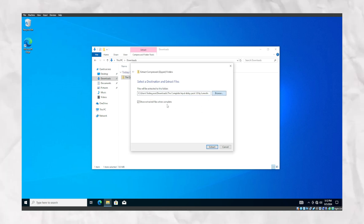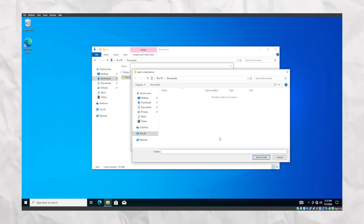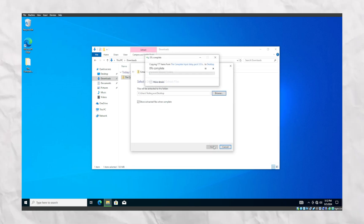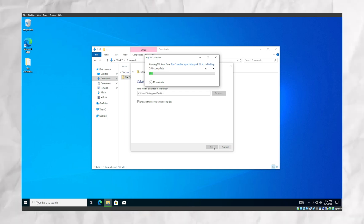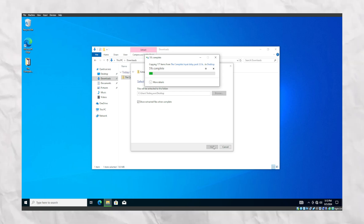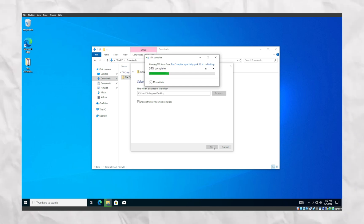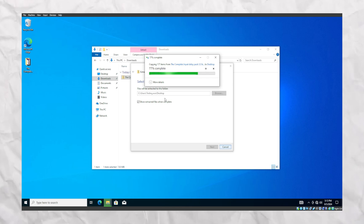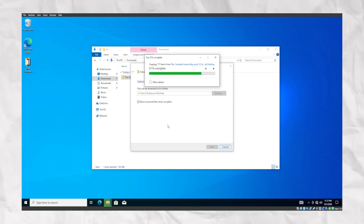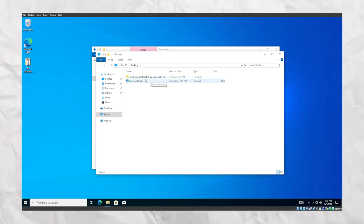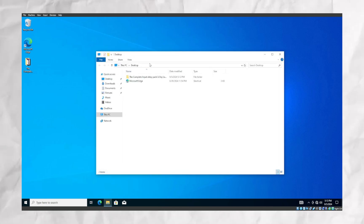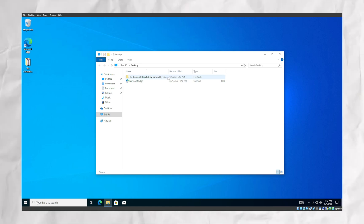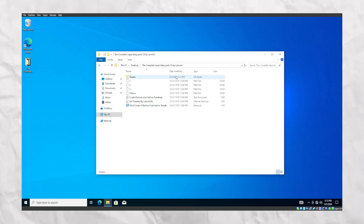First, we're going to extract our folder and pick a specified destination. Now, before running any of the optimizations, we're going to create a restore point.